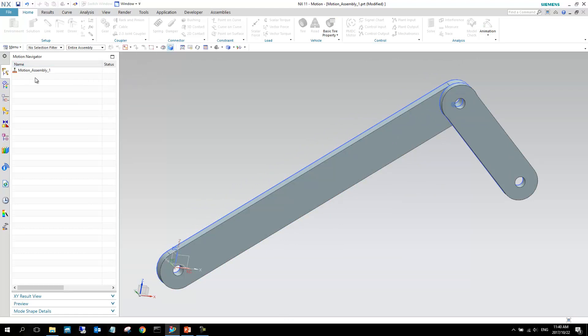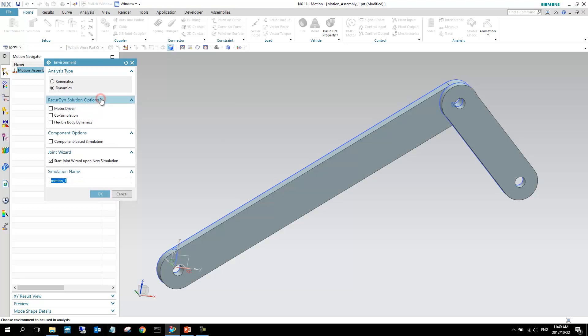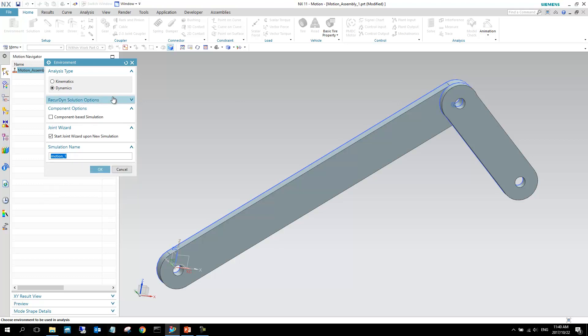Here in the left-hand side, we've got the motion navigator. And initially, there's nothing below this. So our first step is we go to the assembly name right here, and we go right-click New Simulation. This new simulation will allow you to now select different types of simulation components that must be in your simulation. There's some Recurdyn solution options. We don't use the Recurdyn solver. We are using the SimCenter motion solver. So in this case, because we created the assembly the way we did, it allows me to do this component-based simulation. And at the bottom here, we can select a simulation name. So I'm going to go component-based simulation, and I'm going to say OK.